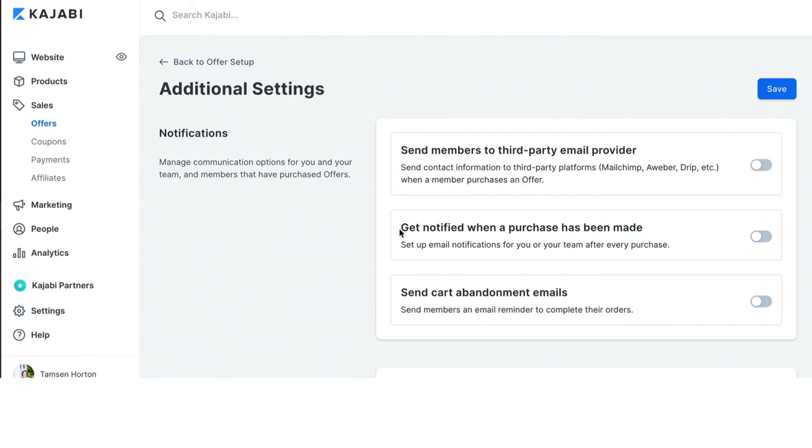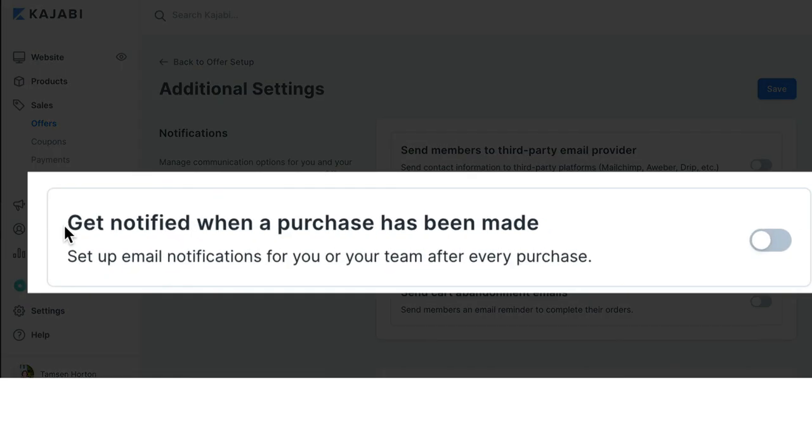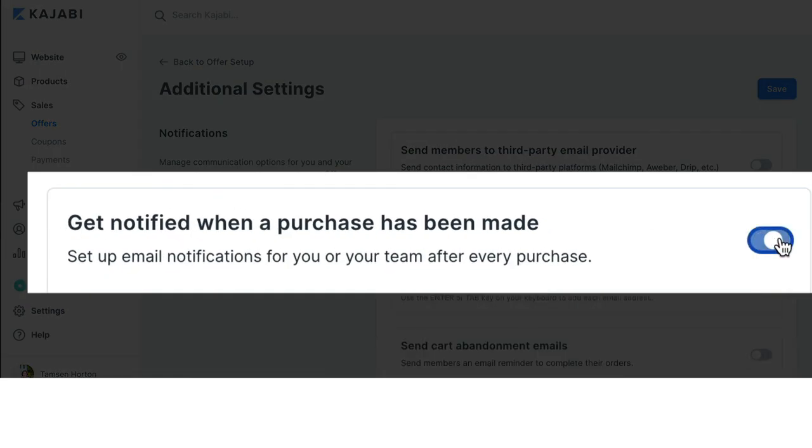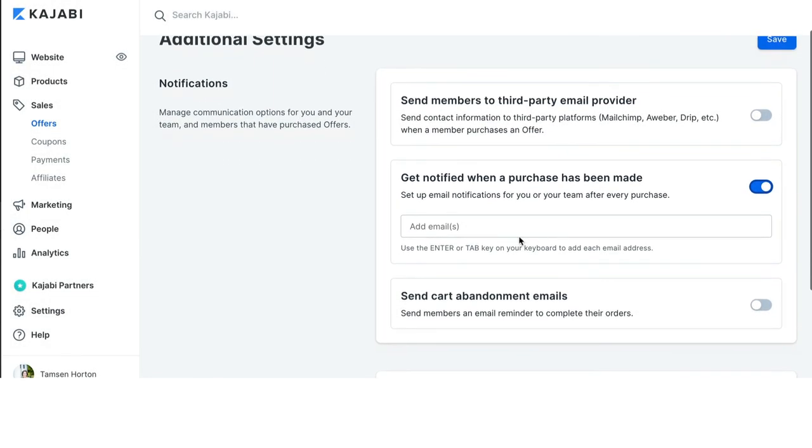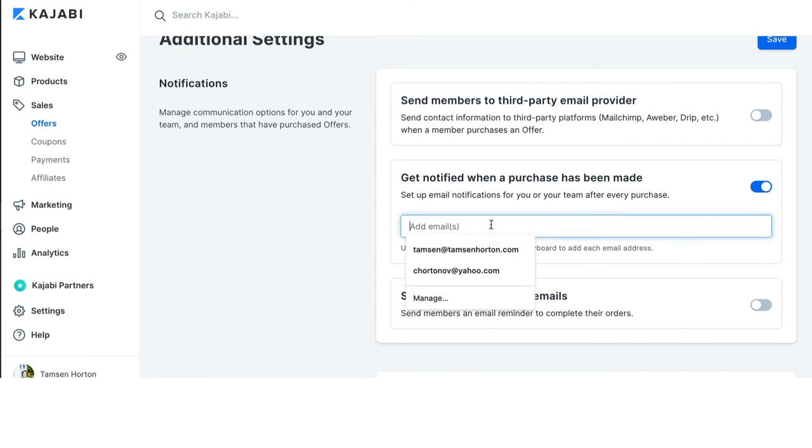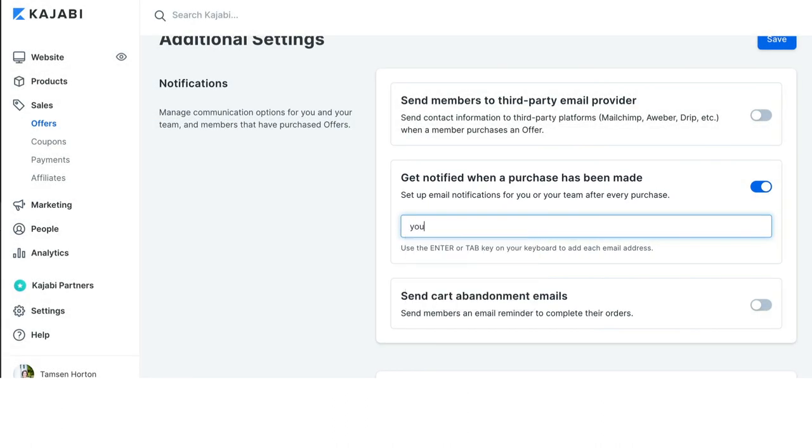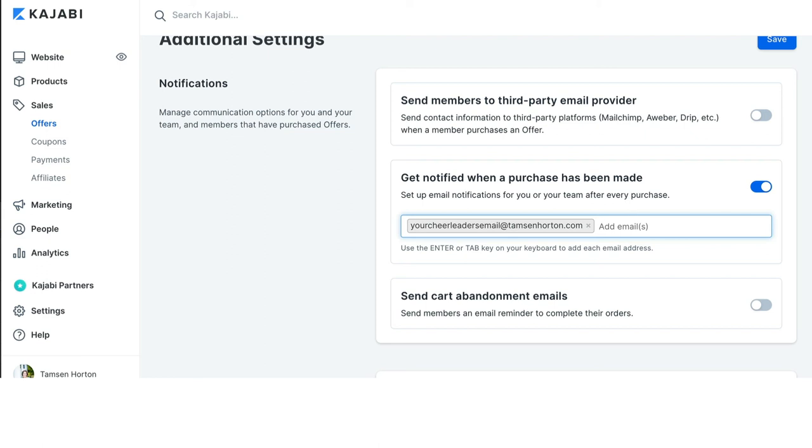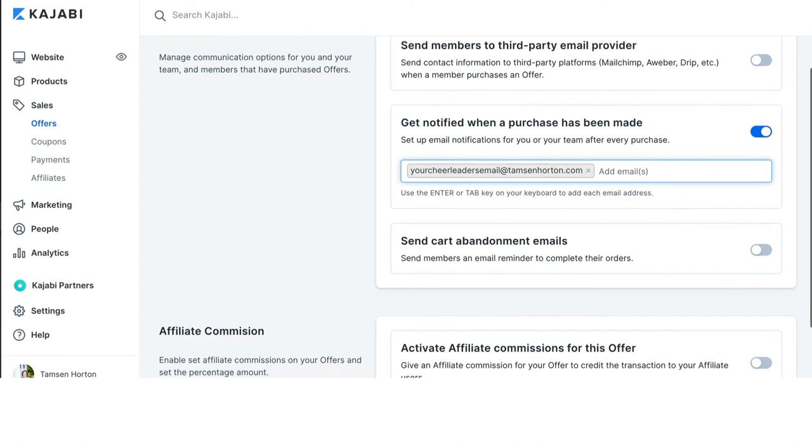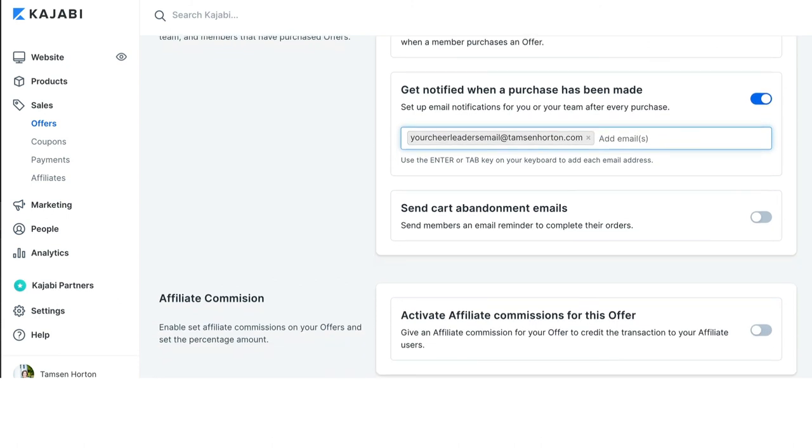The second one, which is get notified when a purchase has been made. This, I definitely recommend turning on. So, here you can put in your email address. You can also put in, you know, your, I'm going to just put your cheerleaders email. So, what I mean by your cheerleaders email is people that are supporting your business, they cheer you on. In my instance, it would be my husband and my kids. I have always included my husband's email when purchases are made because he loves getting the messages. So, you can add in your own, you can add in others. They don't necessarily have to be an employee or a contractor or an assistant. They can simply be your cheerleader. So, that is a section and how I use that section myself.